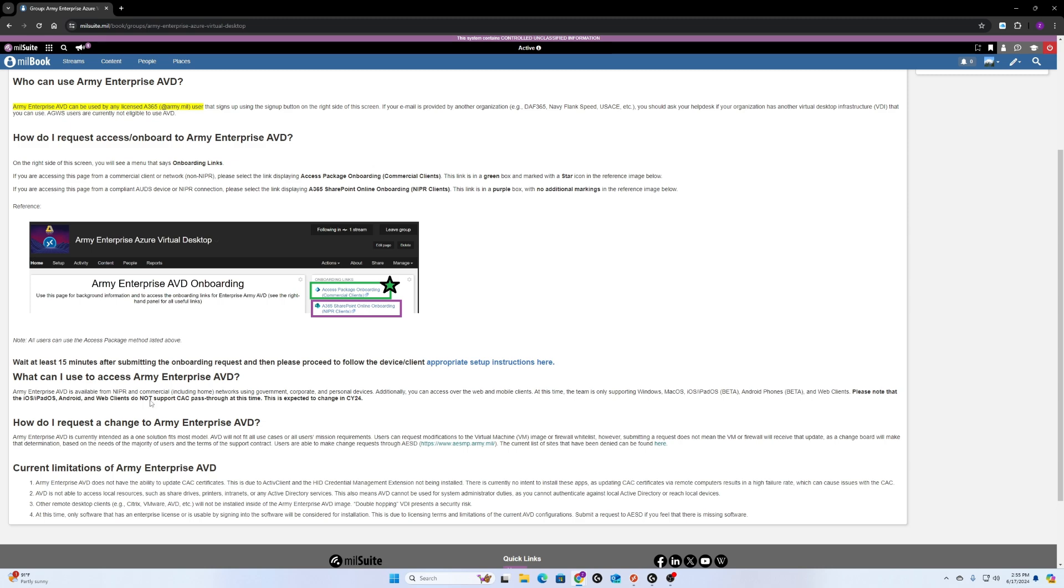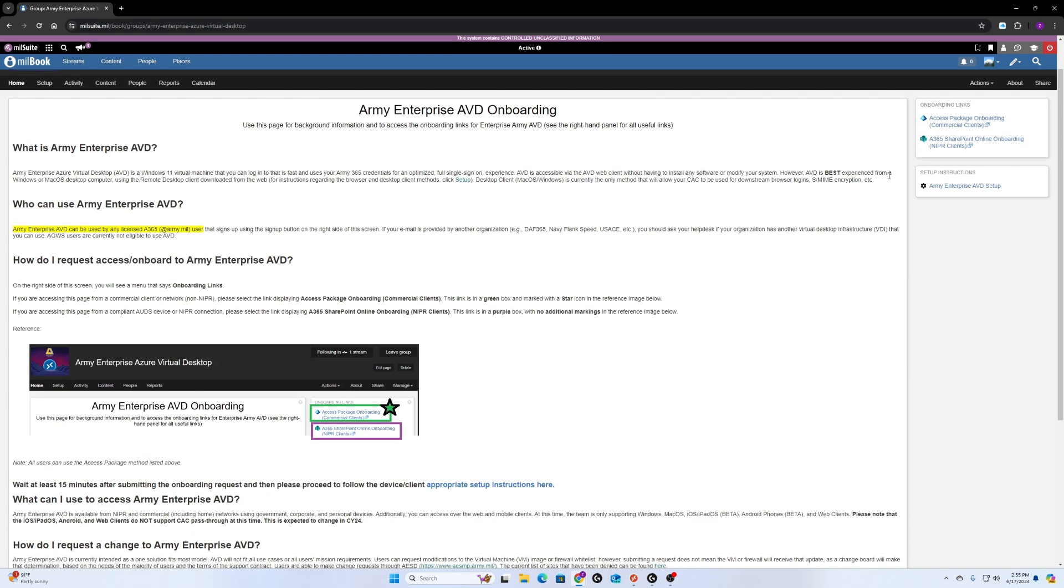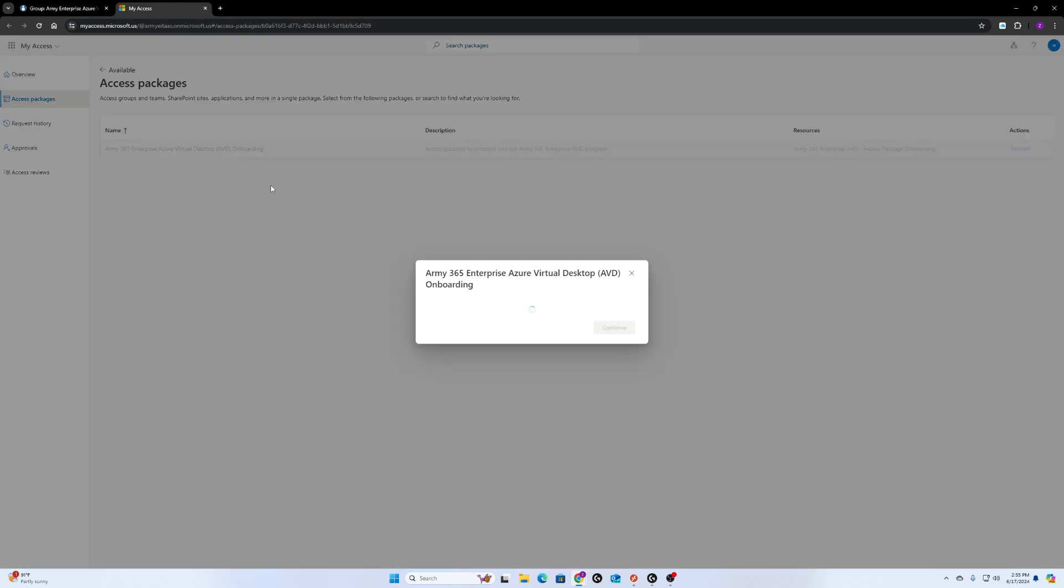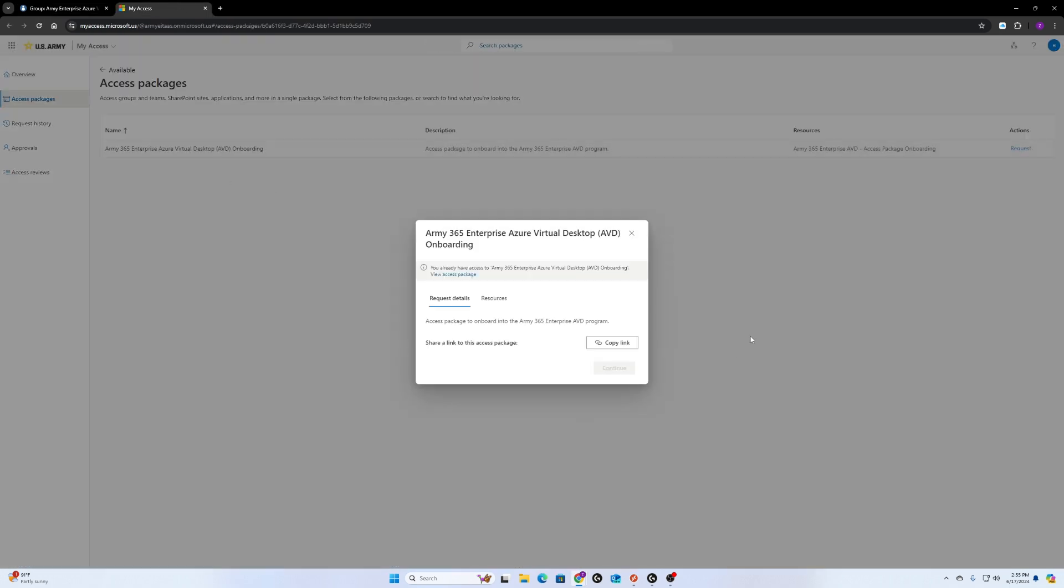Once you read through all this information and get familiar with it, if you're doing this from a home computer, you want to select this access package onboarding for commercial clients. Open it in a new tab.